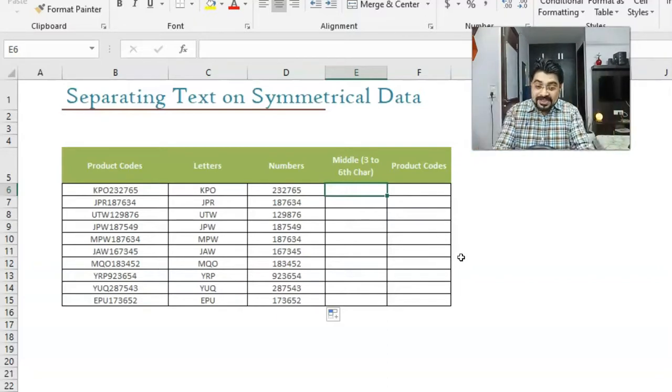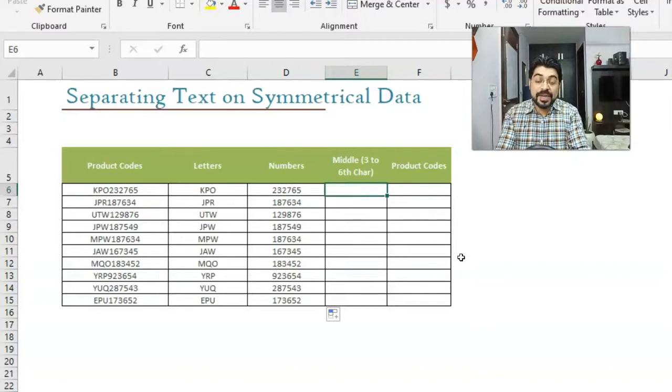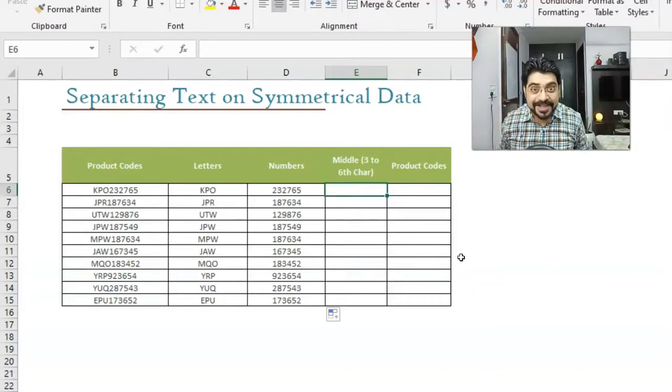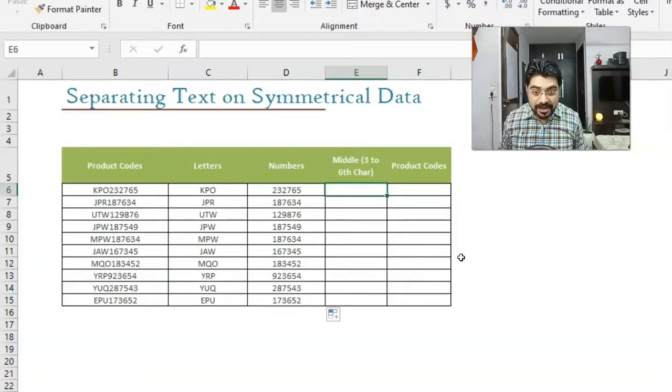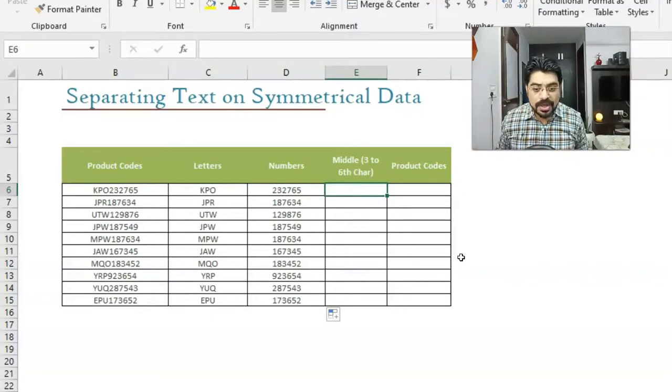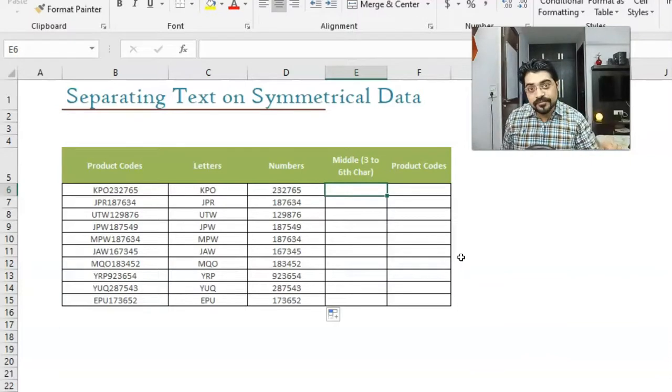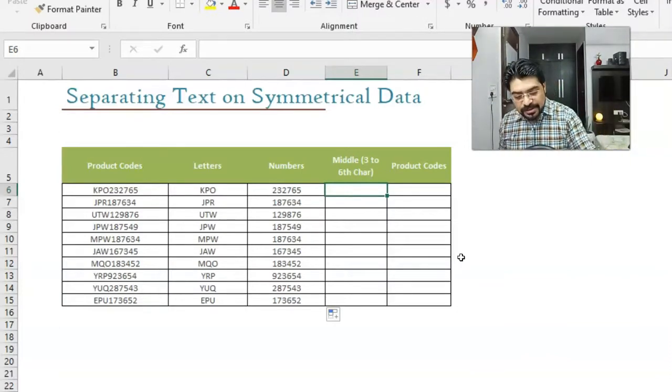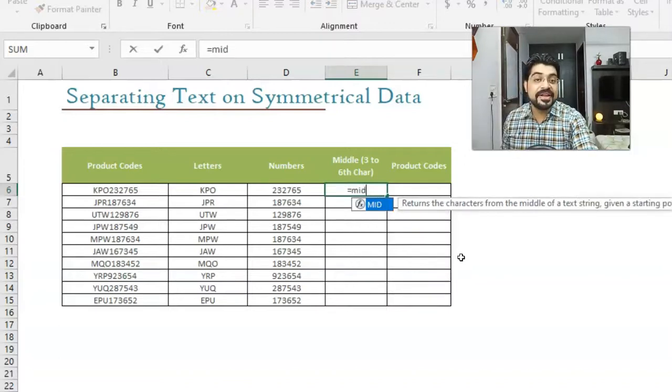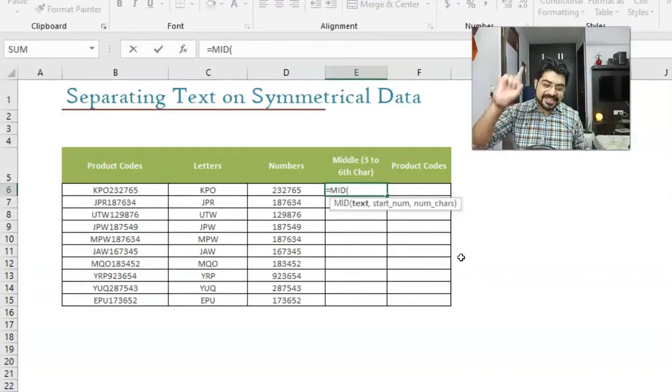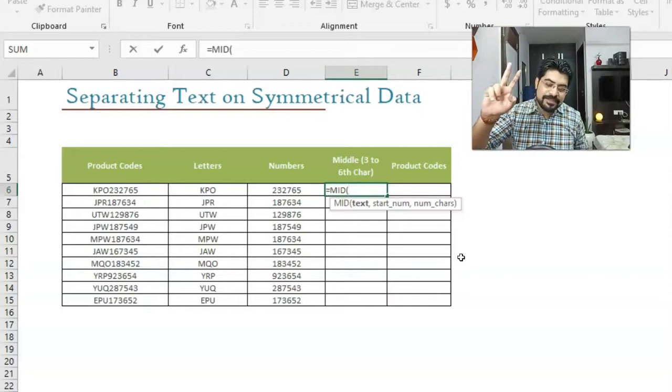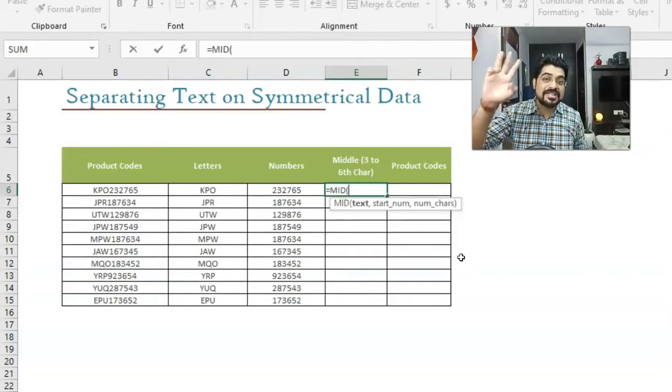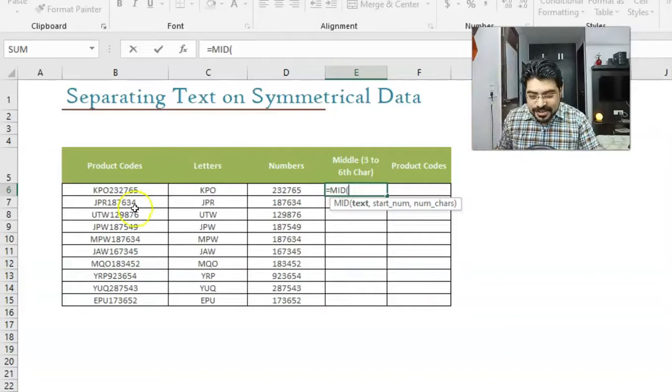So with this function which we are going to talk about now, we'll be able to pick up the fourth character out of that data. The function's name is MID. If you want to take out something from middle, in this case we need to pick up characters from third to sixth. So it will be equals to MID, then tab. It says text, start number, number of characters, and all the arguments are mandatory. Text is what? Product code.